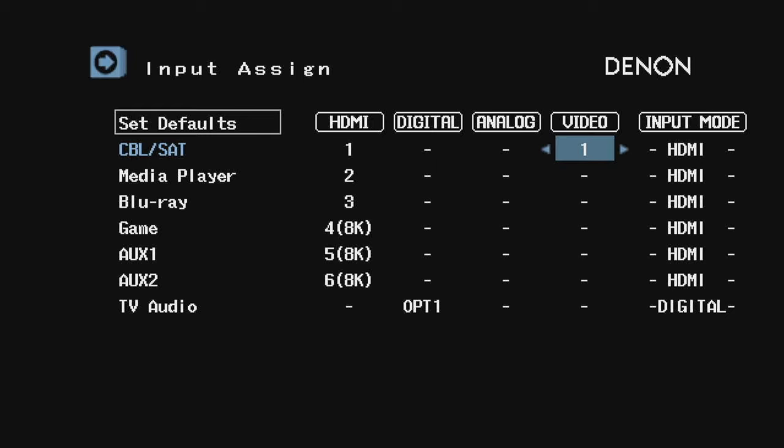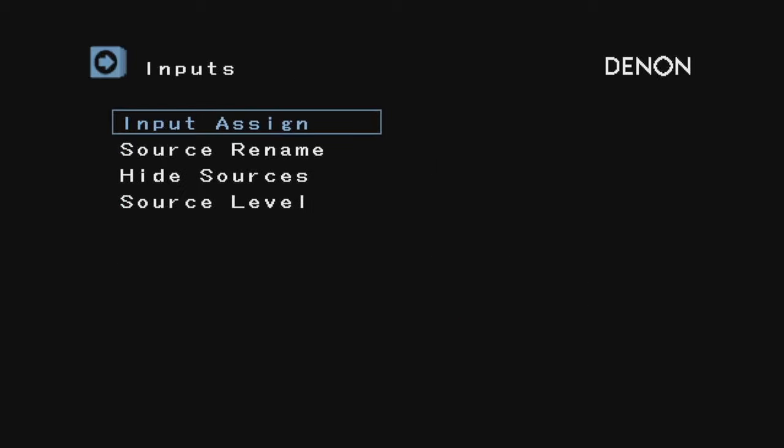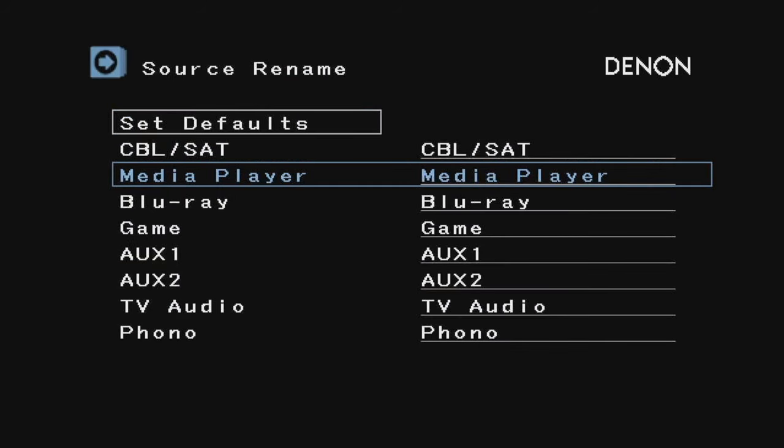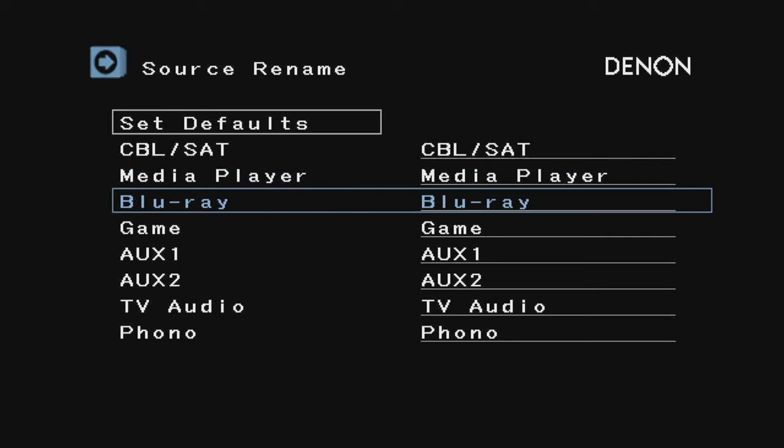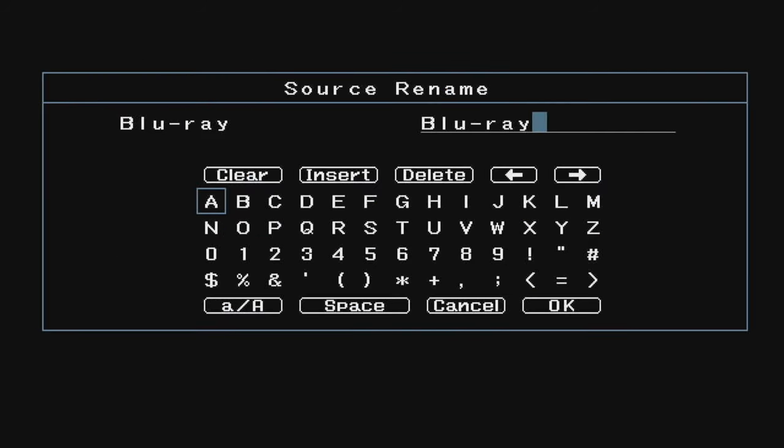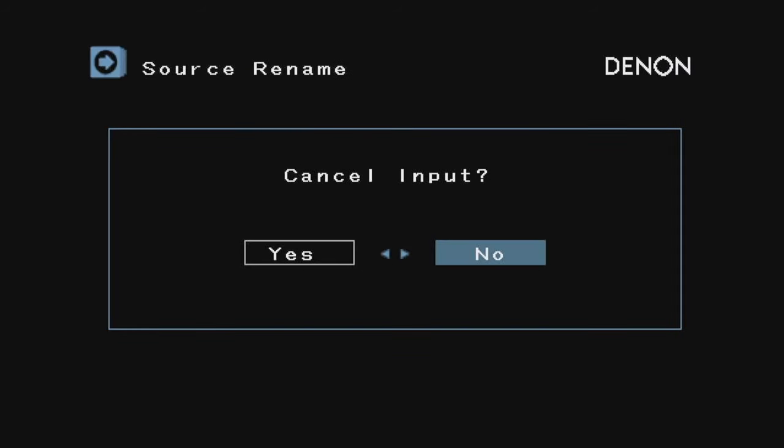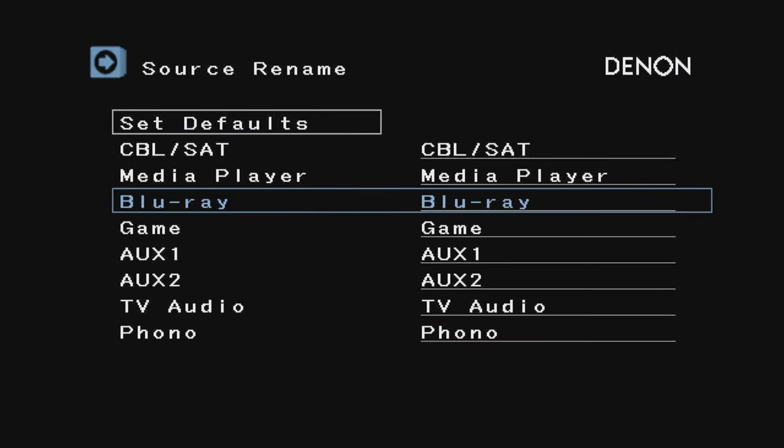This is pretty cool—you can actually rename a source. Let's say you want to change Blu-ray and rename it 4K Blu-ray. You can do that here. I have done that before. I'm going to cancel because I'm not going to bother with that right now—I actually just want to test this thing.